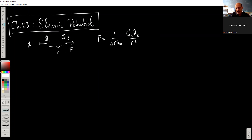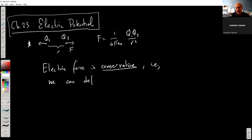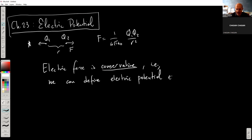Just like gravity, this is a conservative force. The electric force is what we call a conservative force. Conservative means we can define electric potential energy — we can define a potential energy function for the electric force.